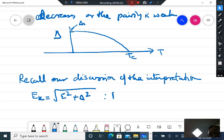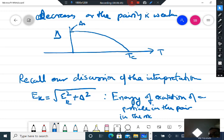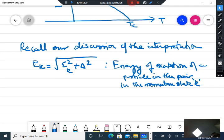Recall our earlier discussion of the energy E_k = sqrt(ε_k² + Δ²), which is the energy of excitation of a particle in the pair in momentum state k.